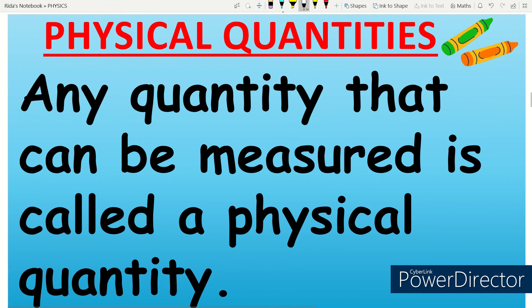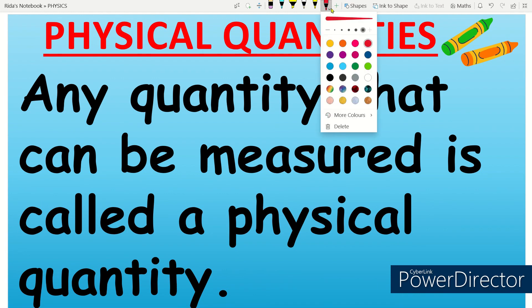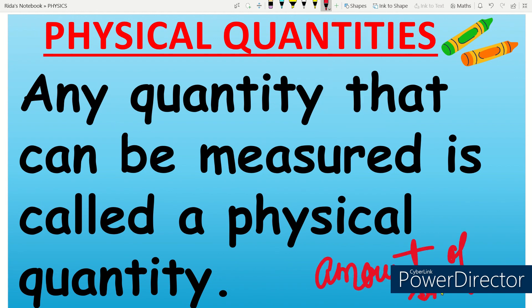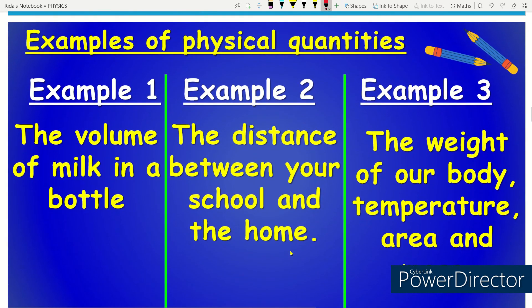Now, physical quantity. What is a physical quantity? Any quantity that can be measured is called a physical quantity. Quantity means the amount of something or a number. When we can measure an amount of something, we call it a physical quantity.